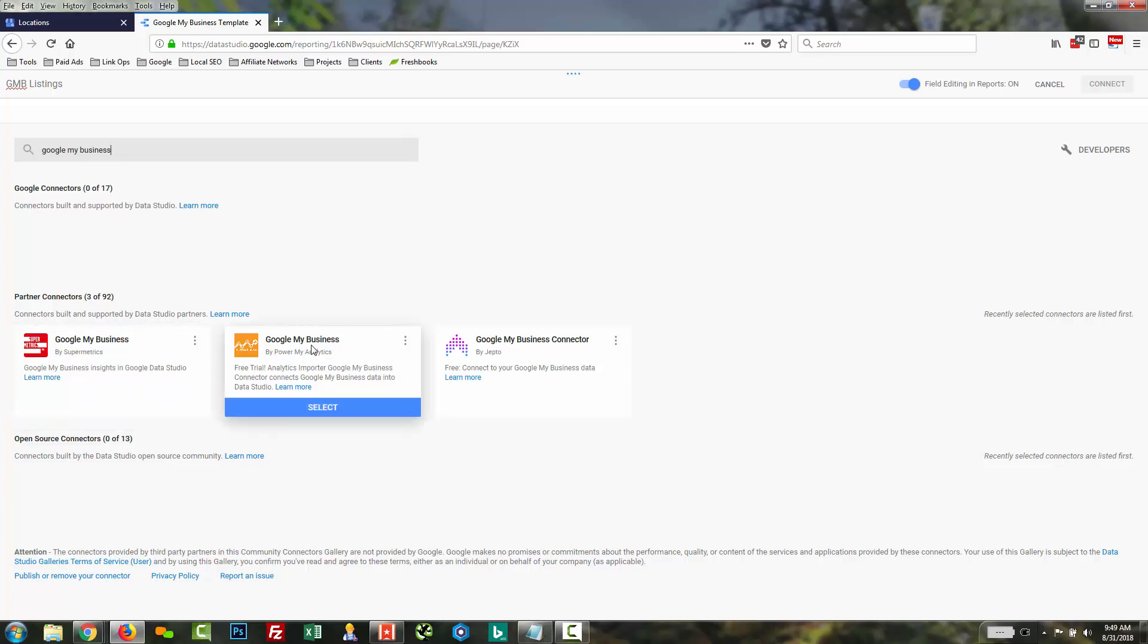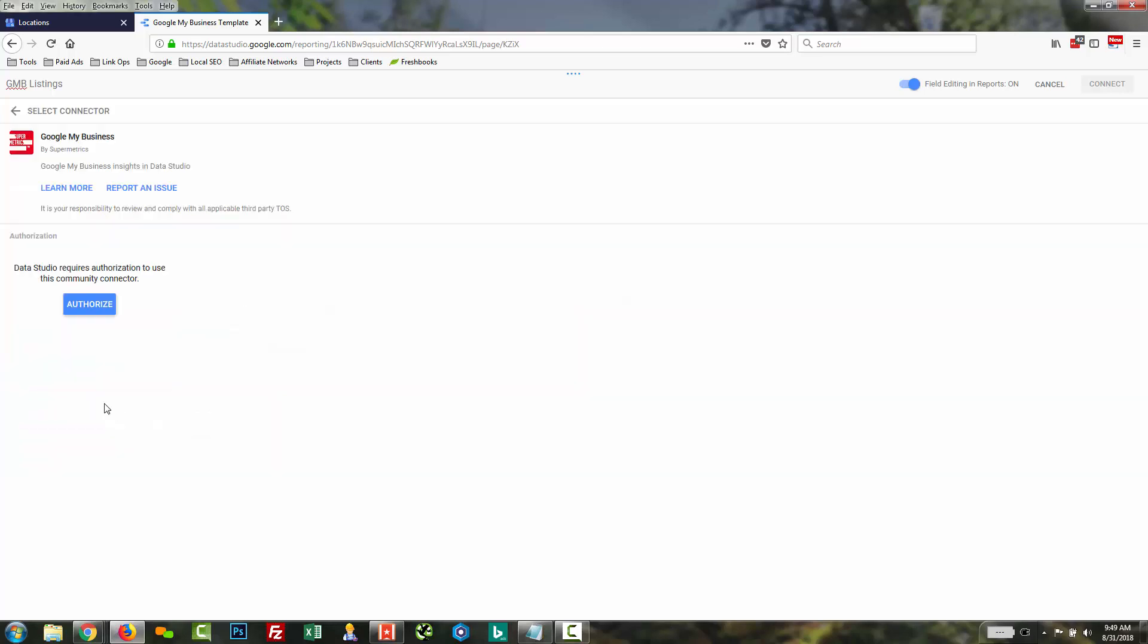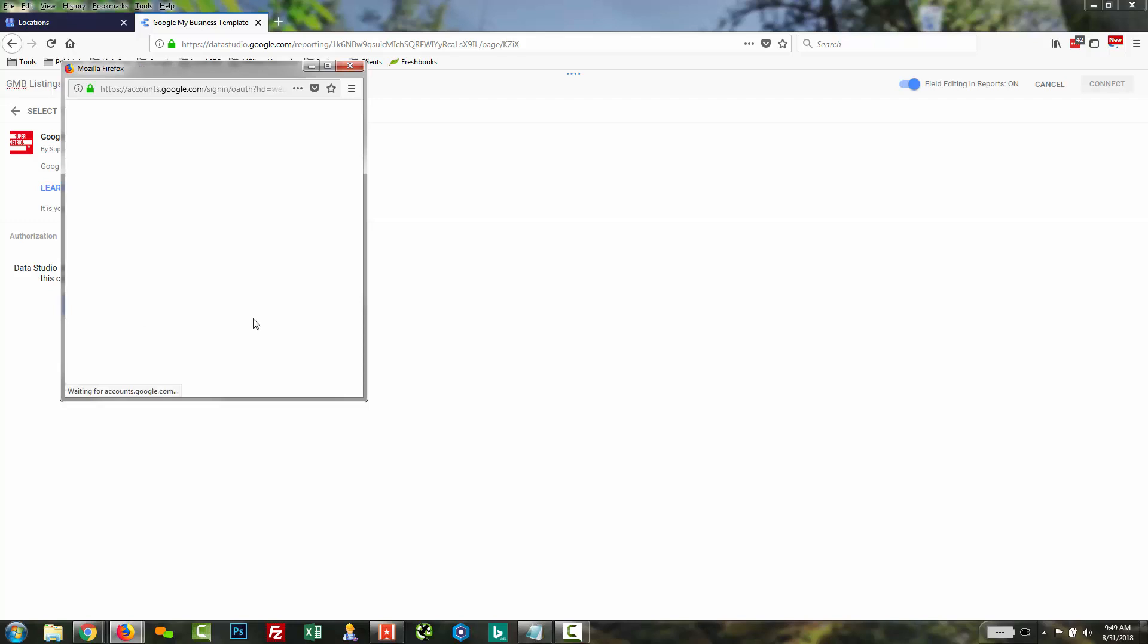So with Supermetrics, we're basically just going to hit select. And it's a step-by-step process. So you don't need to be overly technical here. It's going to ask you to authorize the app. So we're going to go ahead and authorize.